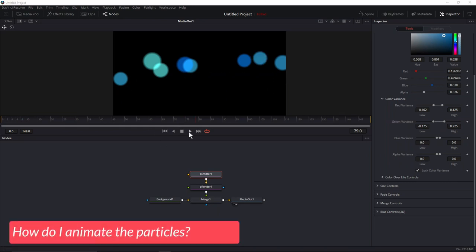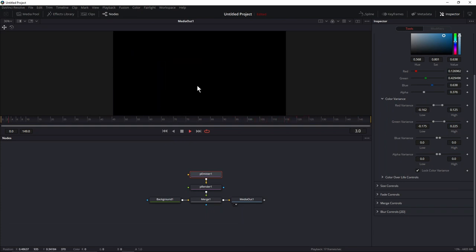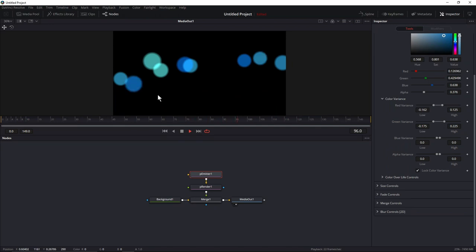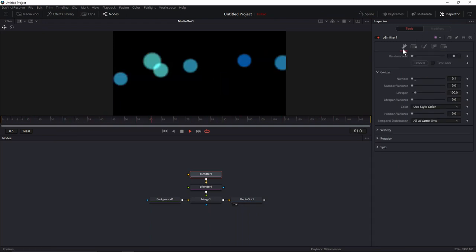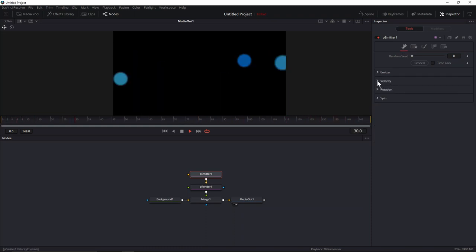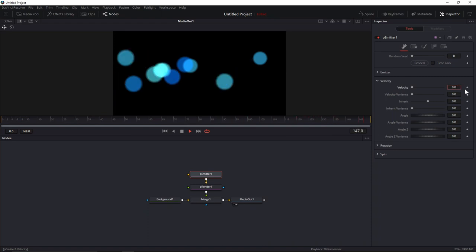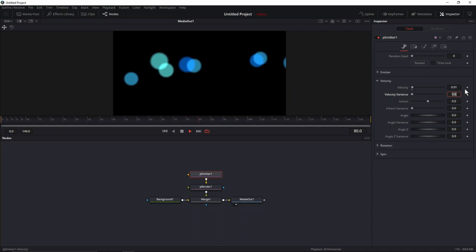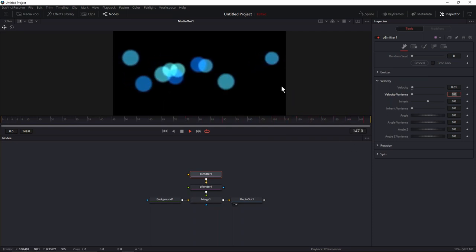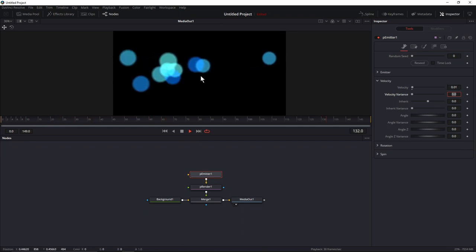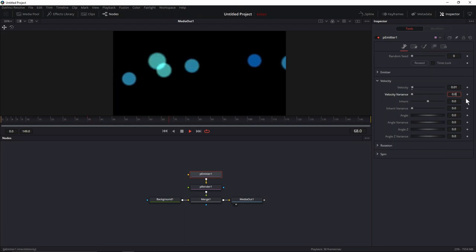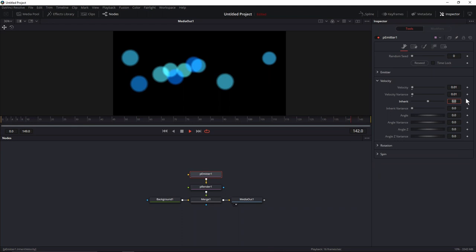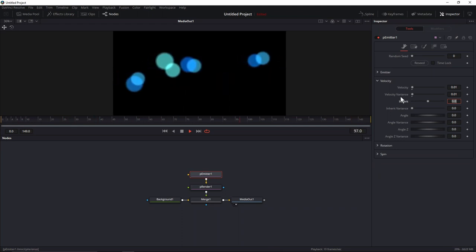Next, I want these particles to animate — I want them to move. If I hit play right now, they're just being born in a spot, they stay there, and then they die. I want them moving. Let's go back to the Controls tab for the particles. There you have an option for velocity. I'll add a little bit of velocity — say 0.01 — and this will start making the particles move. By default there's a very small velocity giving them a very slow movement. They're all moving at the same speed, so you can change that with velocity variance so some are moving faster than others.